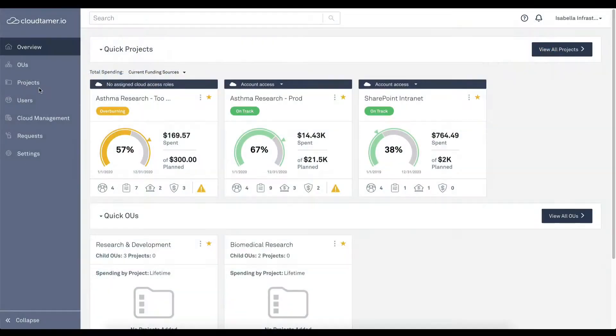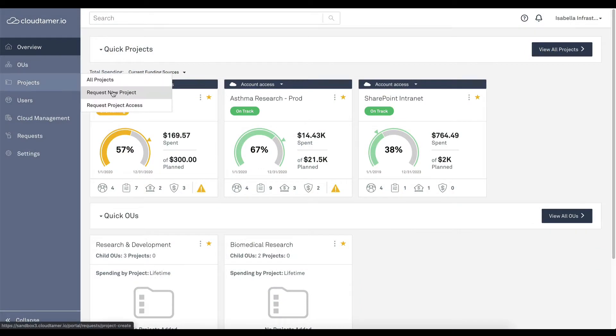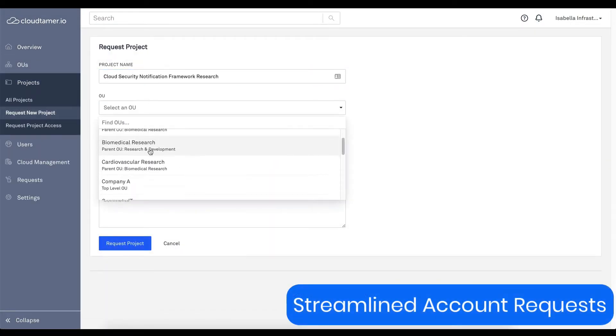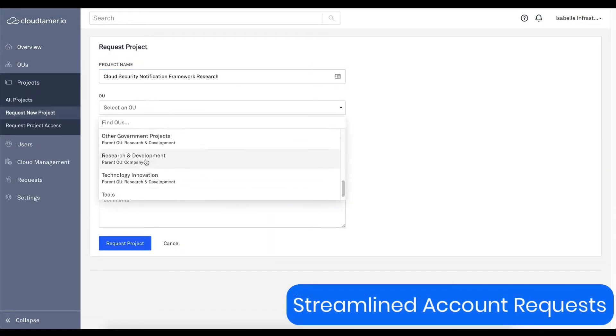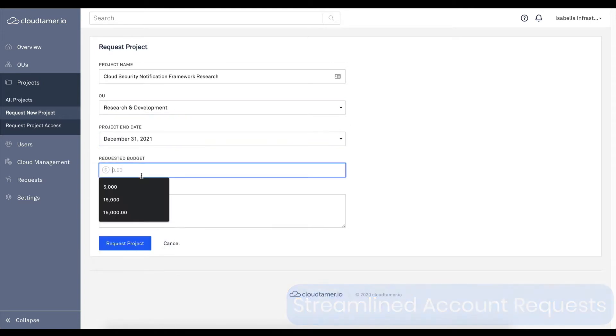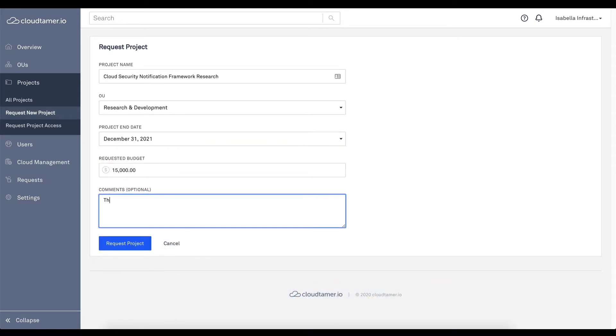You've probably moved to the cloud, at least in part, for the promise of agility and innovation. But if it takes your team weeks to get access to the cloud, you're losing out. In CloudTamer.io, we streamline the process of getting cloud access.